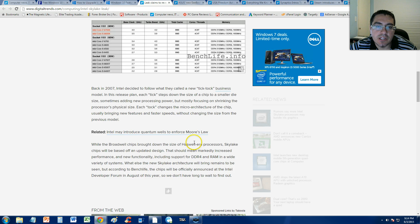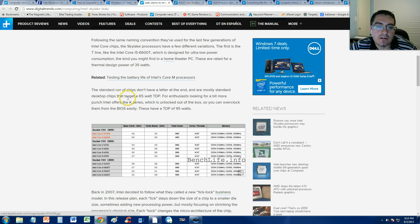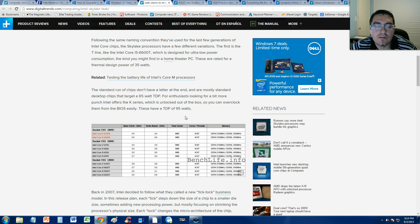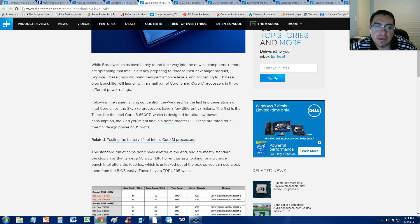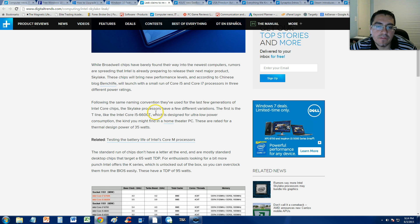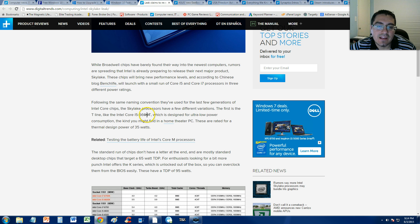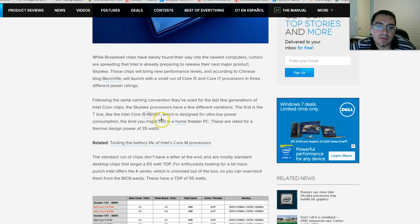Intel needs to change their naming lineup, i5, i7, i3. They need to change it up a little bit. They just keep making the same name, i7 or i5, with a different name in the end here.